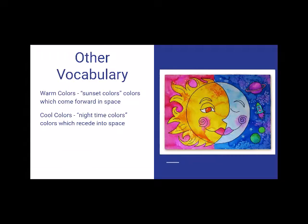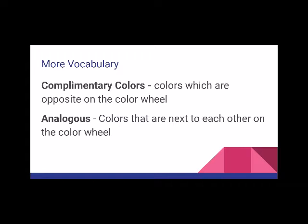Warm colors are your sunset colors. Warm colors come forward in space. So whenever you're shading a highlight, you might want to use the warm color. Cool colors or your nighttime colors are colors that recede into space. Whenever you're shading shadows or areas that are going back, you might want to use a cool color. Look at the picture to determine which colors are which.